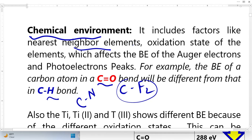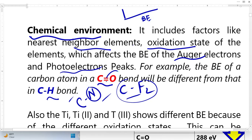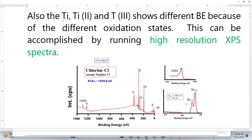XPS reveals information about neighboring elements and the oxidation state of elements. These bonding environments affect the binding energy of the Auger electron as well as the photoelectron peak. This means that if we change the neighboring atoms, the binding energy will change, and from the binding energy we can determine what kind of bonding environment is present.